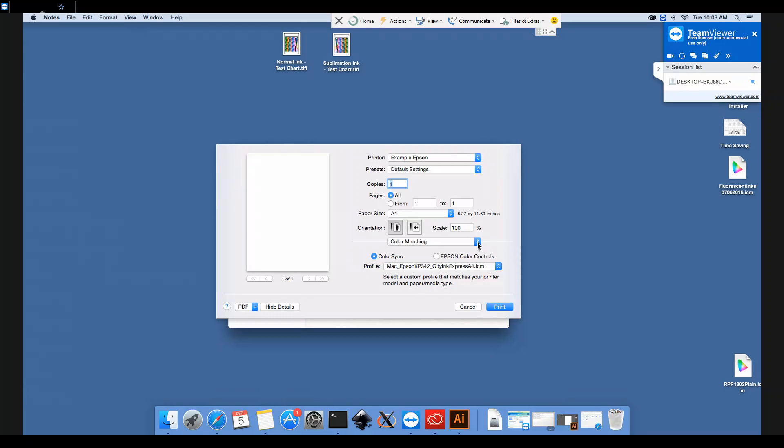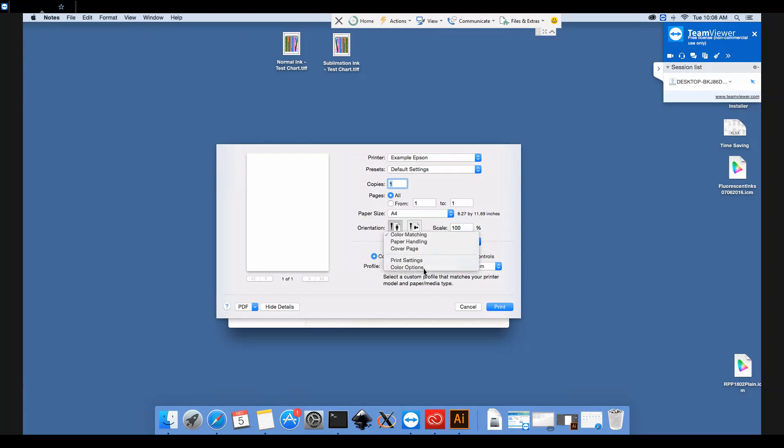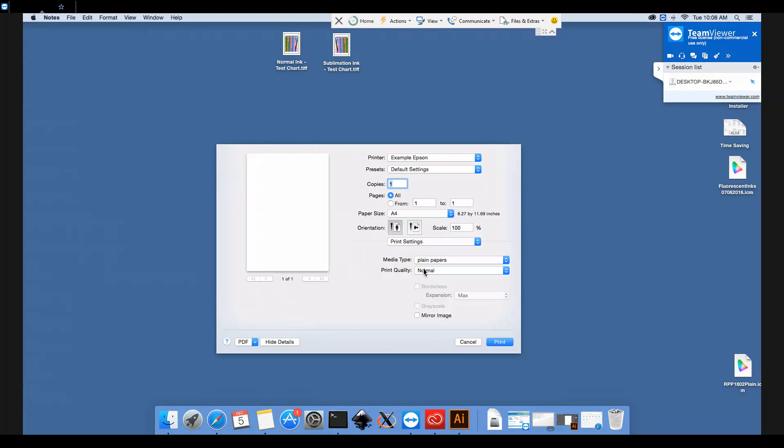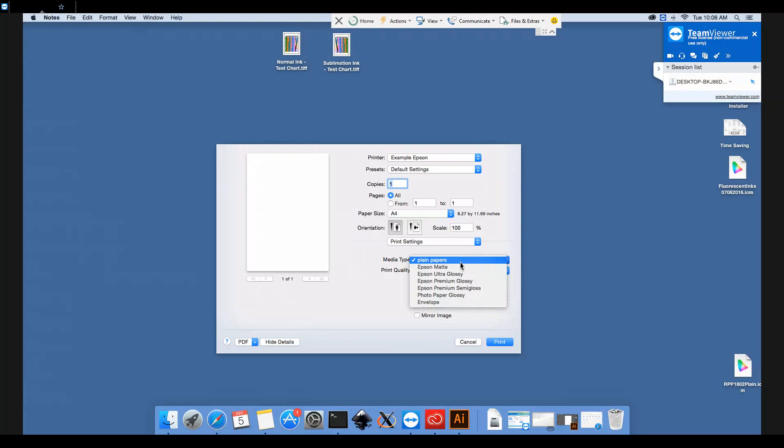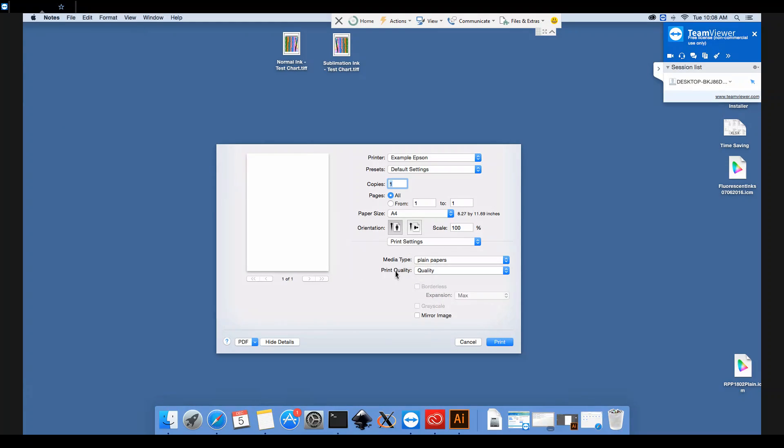Next thing to do is to choose the correct print quality and paper types. So if we go into Print Settings, we want to be using plain paper and quality prints.